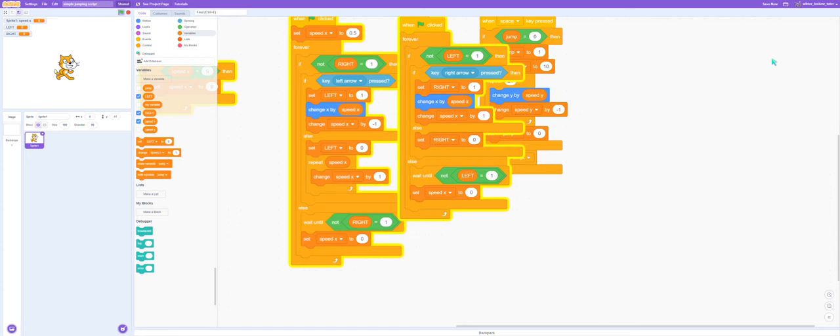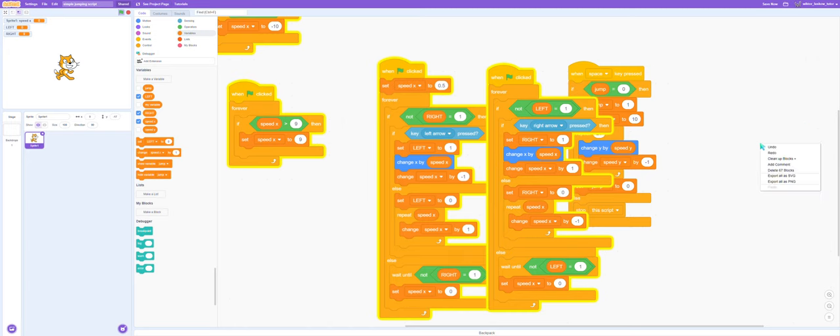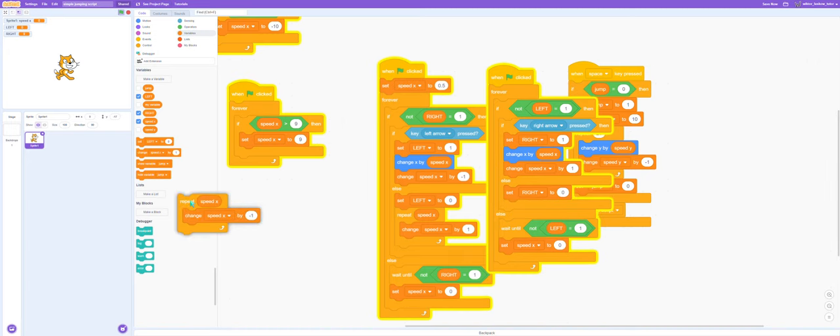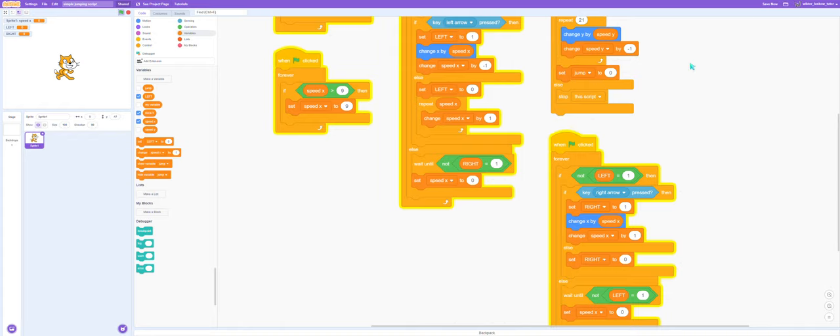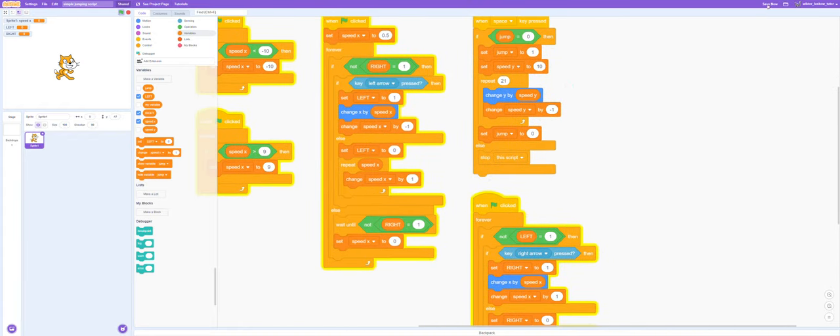Okay that's it for today, save your project. And if you have badly put down blocks, clean them up and save it.